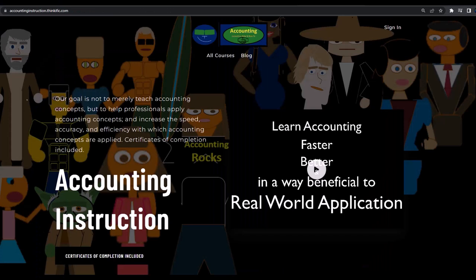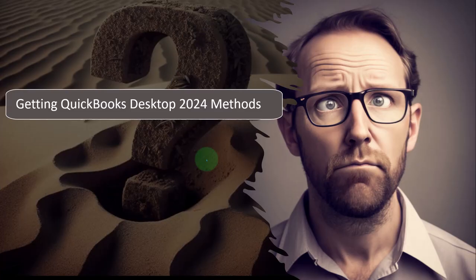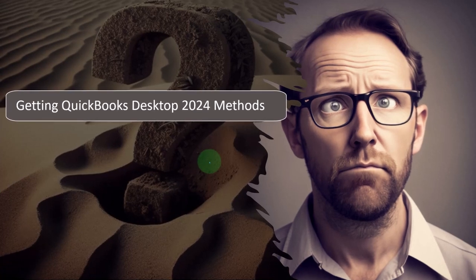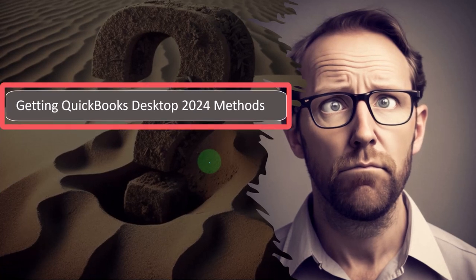If you would like a commercial free experience, consider subscribing to our website at accountinginstruction.com or accountinginstruction.thinkific.com getting access to QuickBooks Desktop 2024.